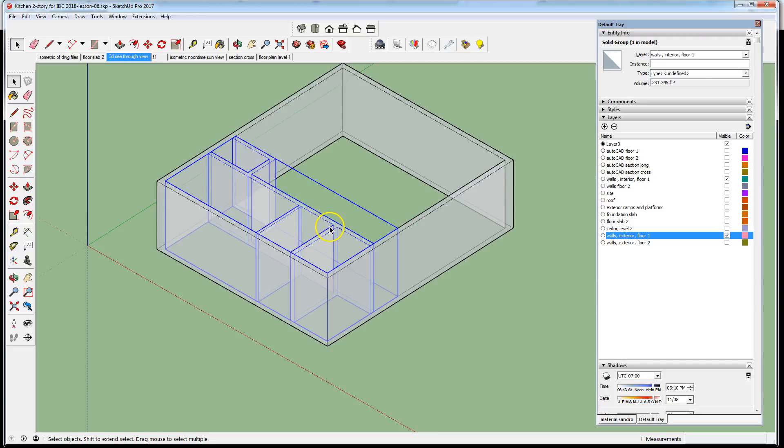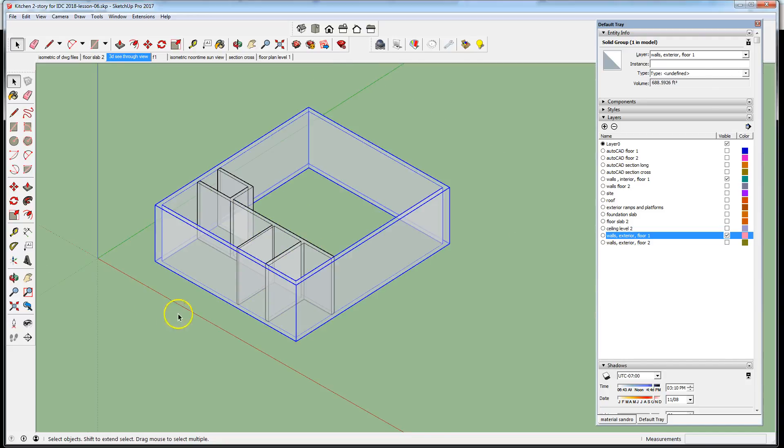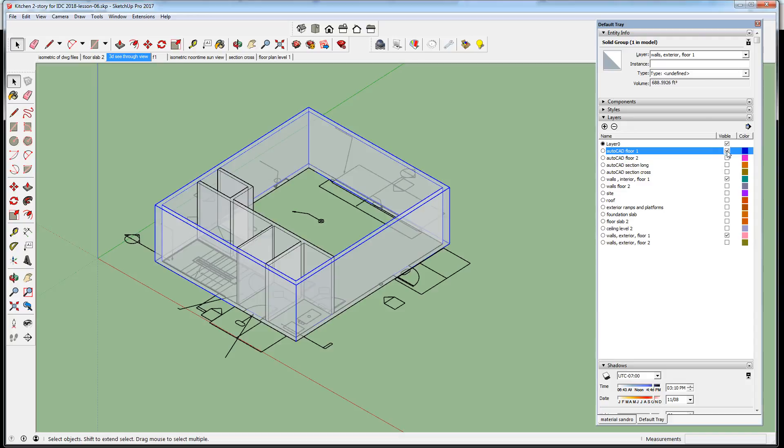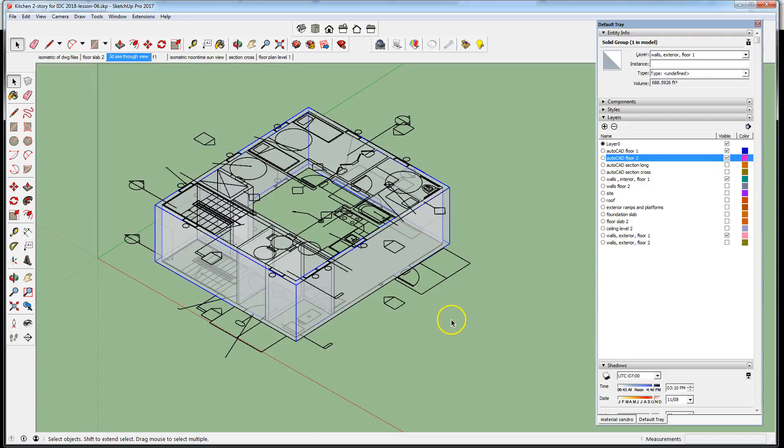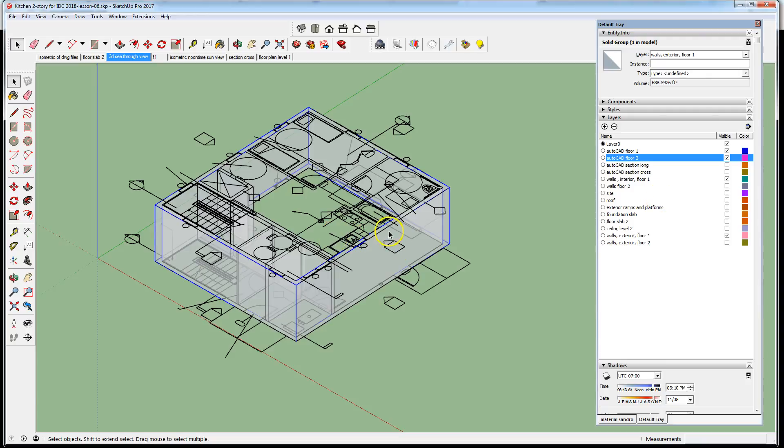There's the underlay for the CAD drawing on level one. The underlay for the CAD drawing on level two placed at the appropriate elevation. We have yet to model separately the interior walls on level two, which would be inside the exterior walls. We will model the exterior walls for level two first and then the interior walls.